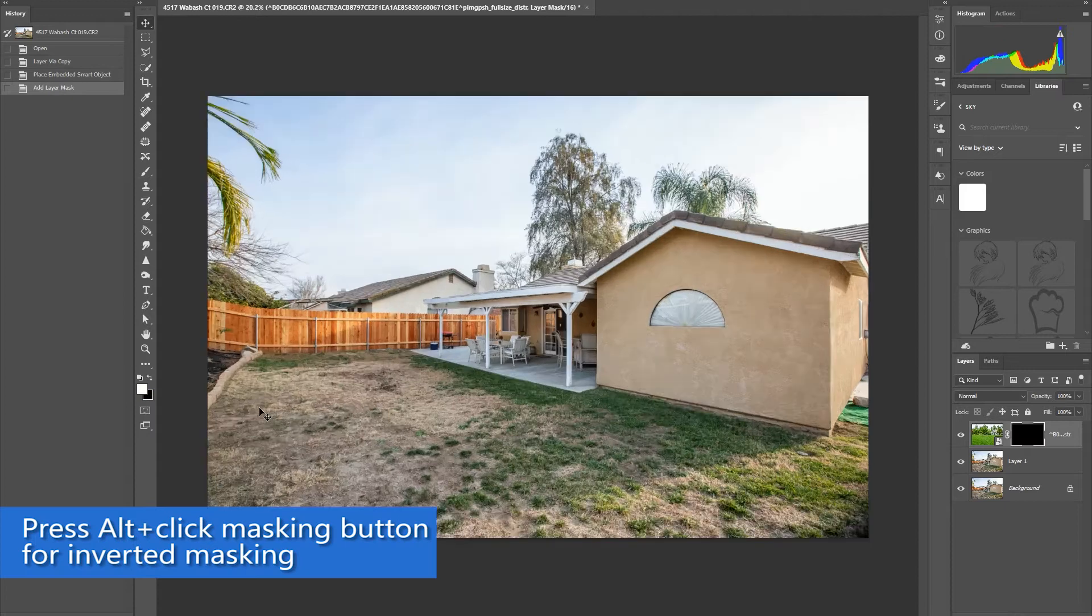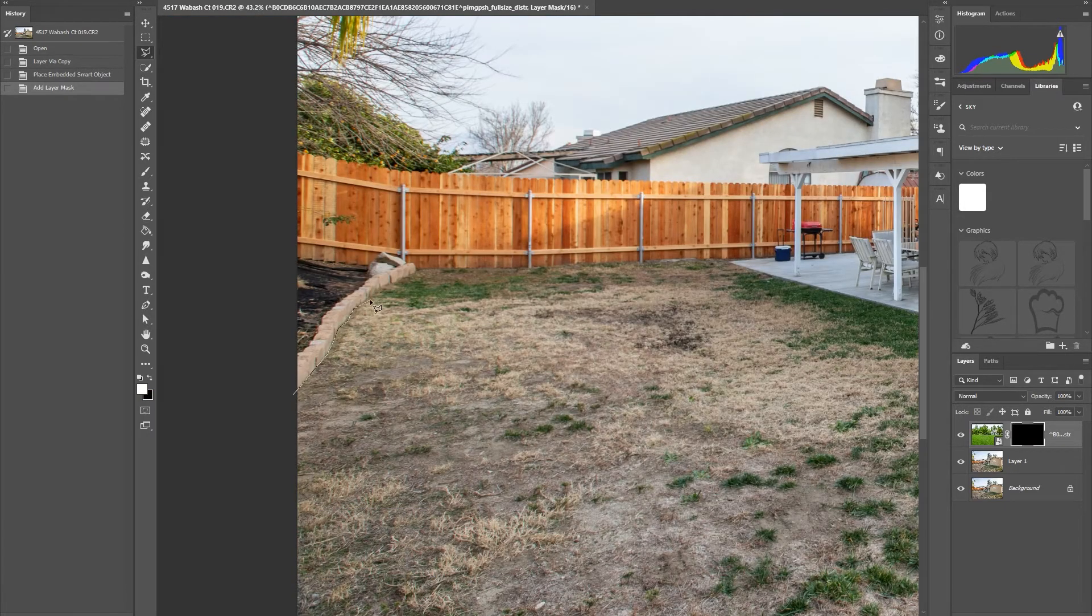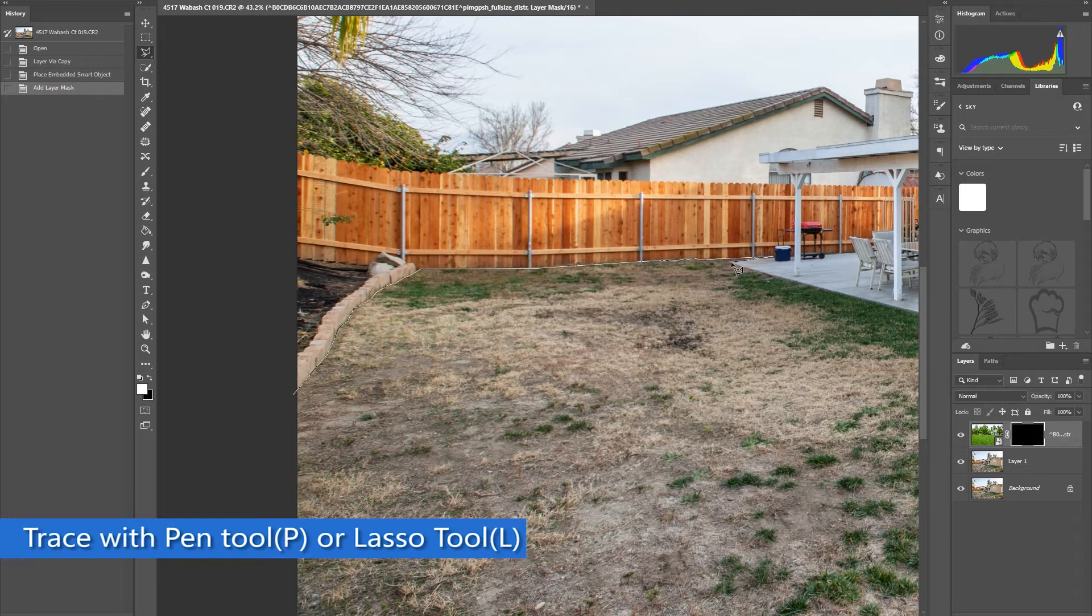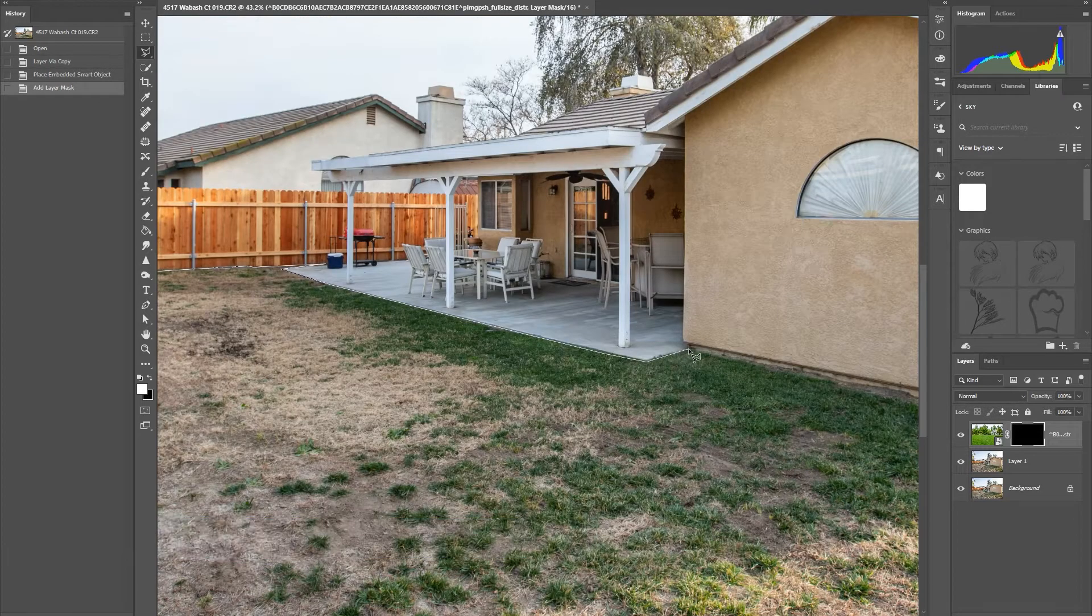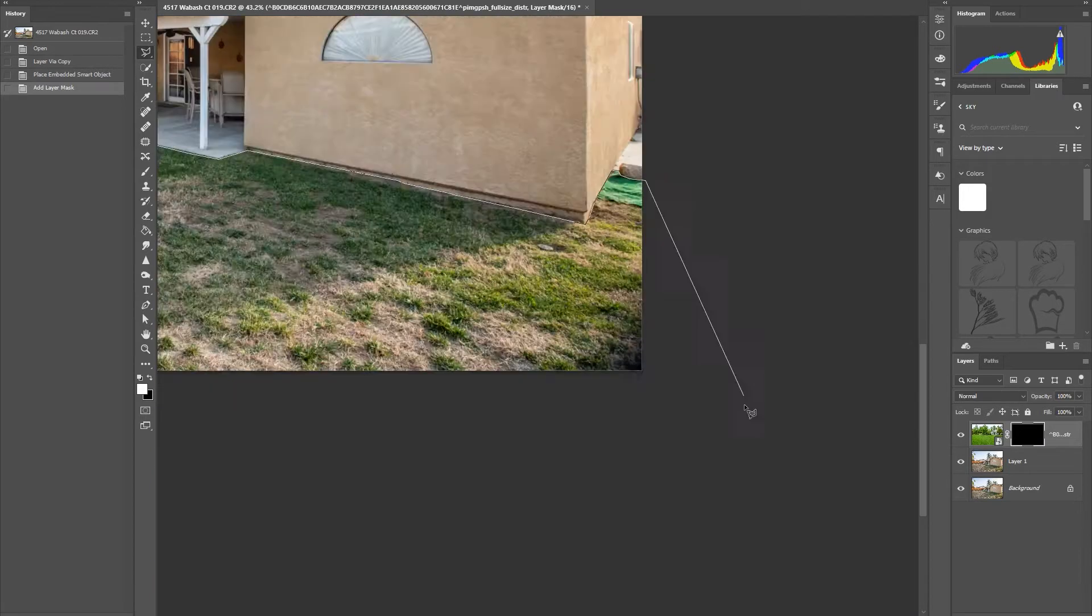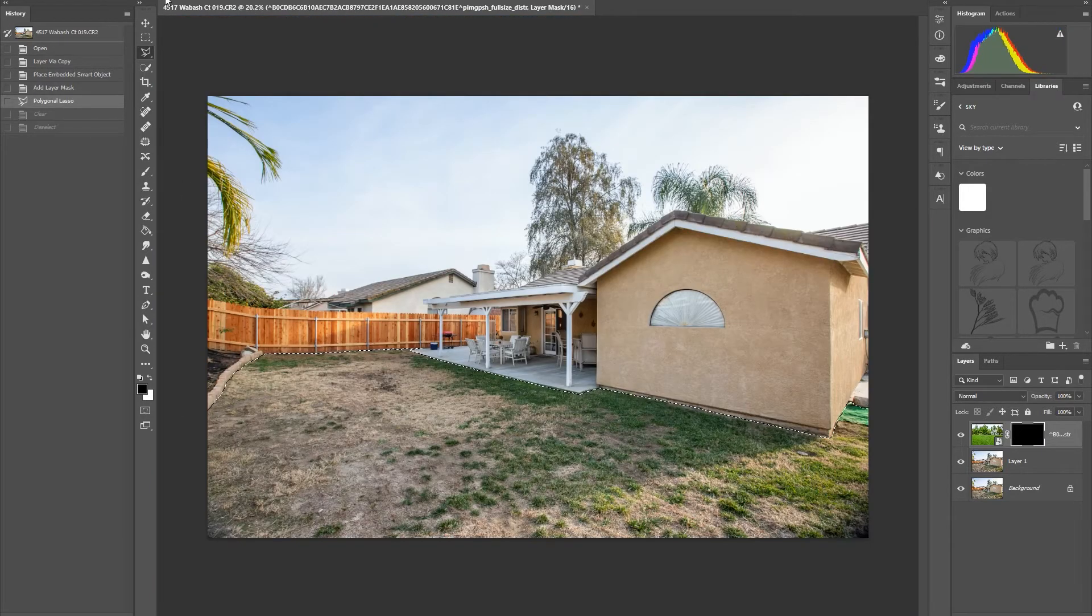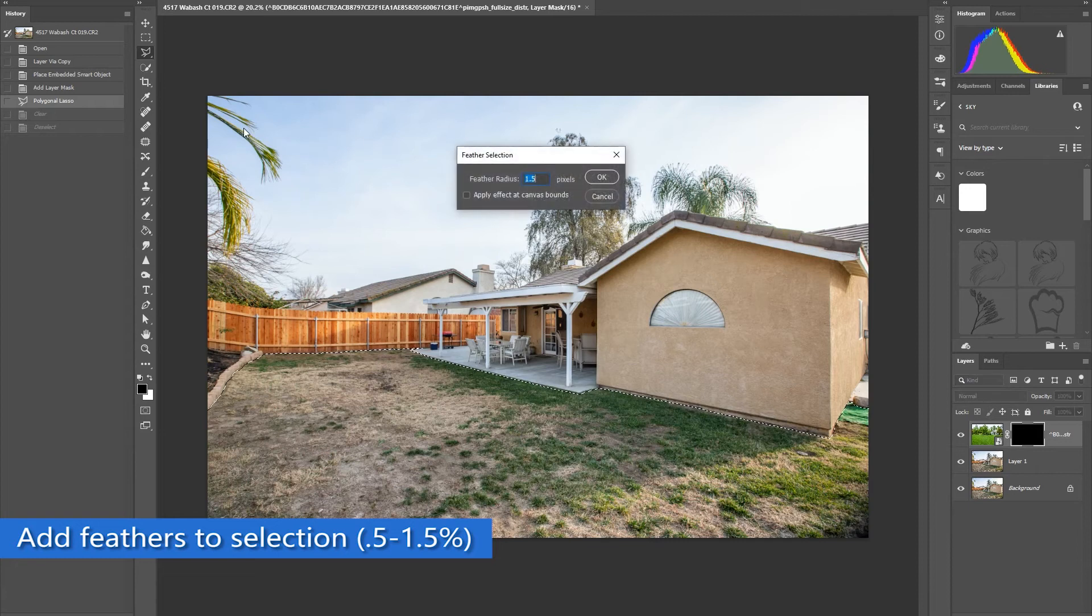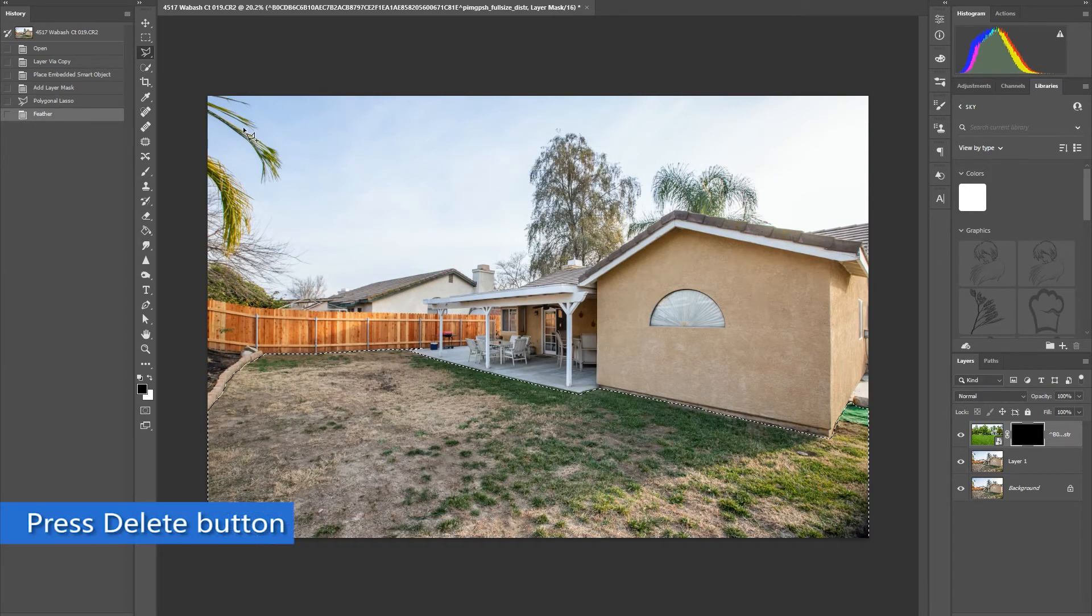Add inverted masking and trace the lawn with a lasso tool or a pen tool, whichever you prefer. Make sure to feather your selection so that the edges of the masking will look smooth. Then press Delete.